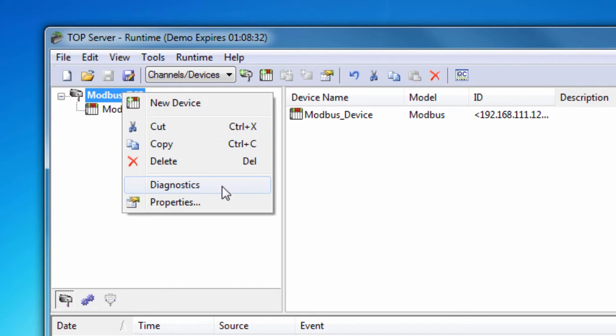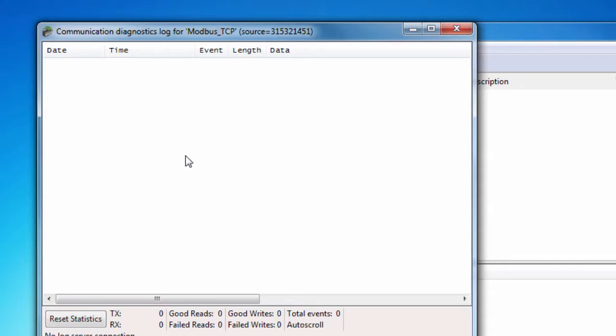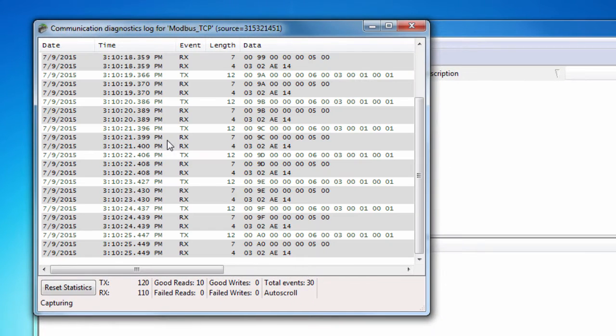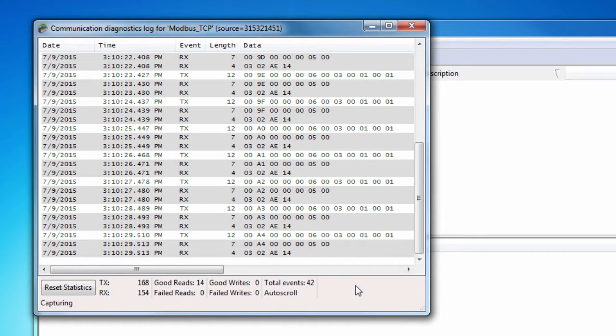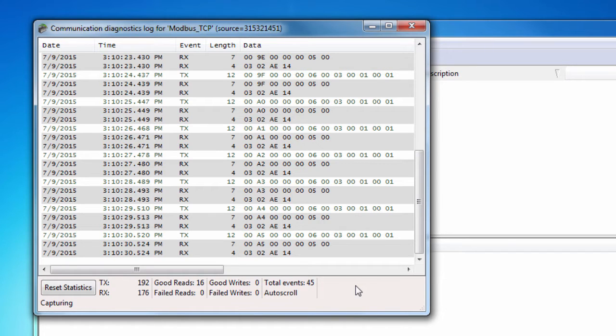This is what we would expect to see in the channel diagnostics. Now please remember that the TopServer must have a client application connecting to it requesting information in order for anything to show up in this window.